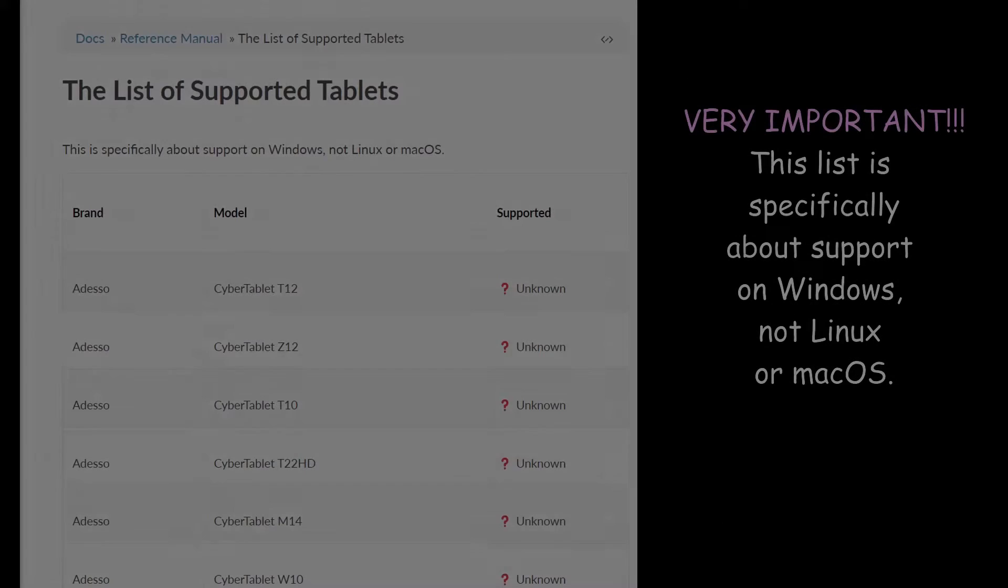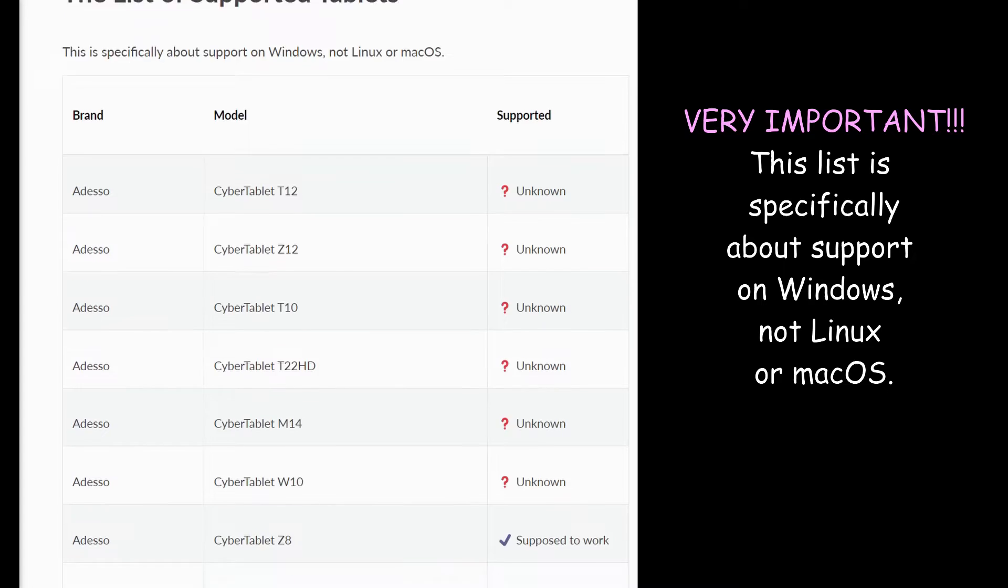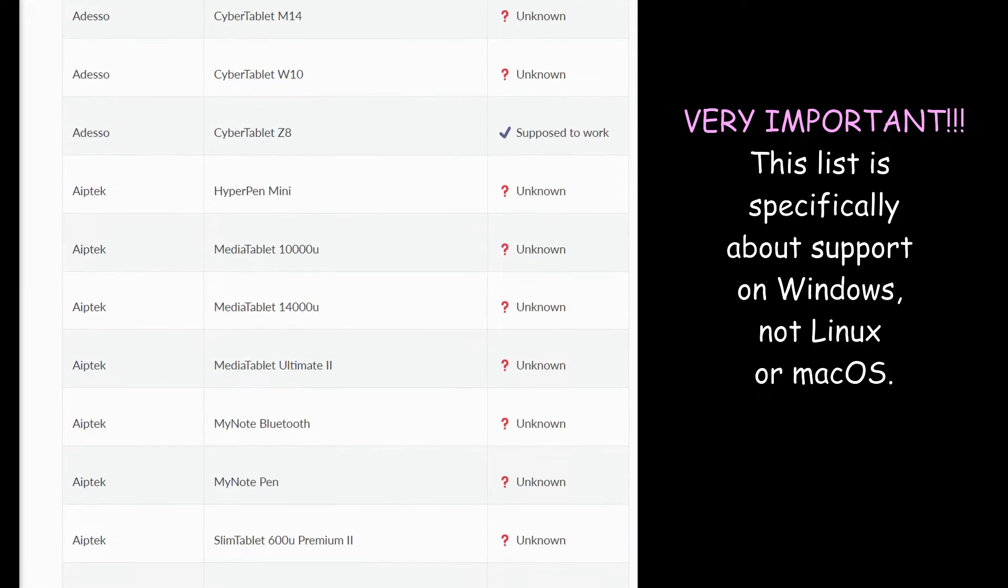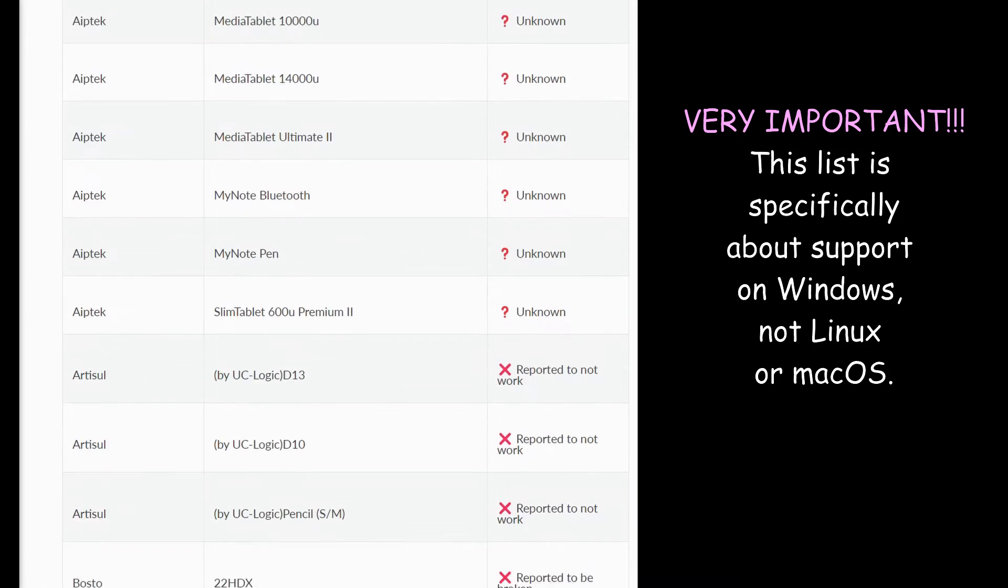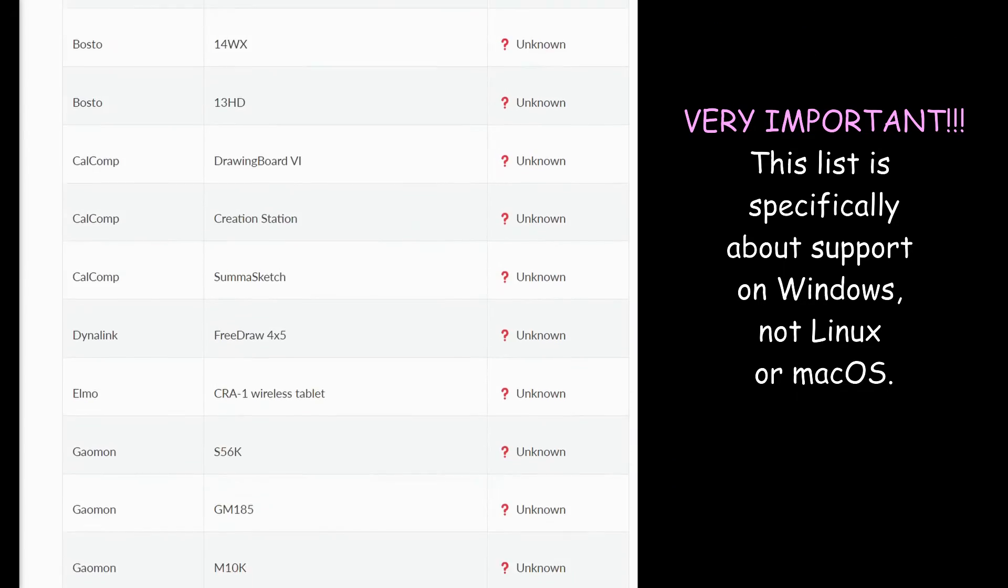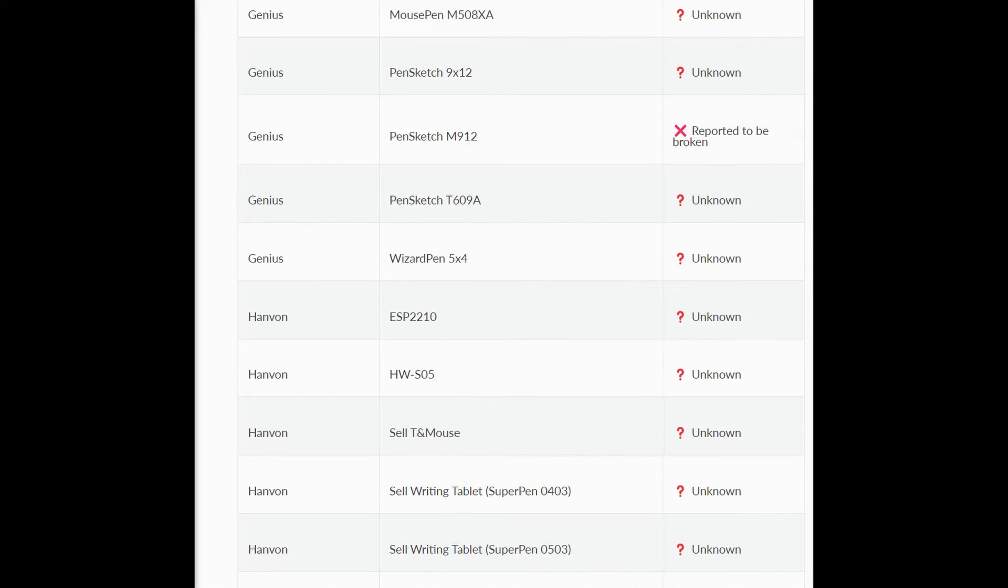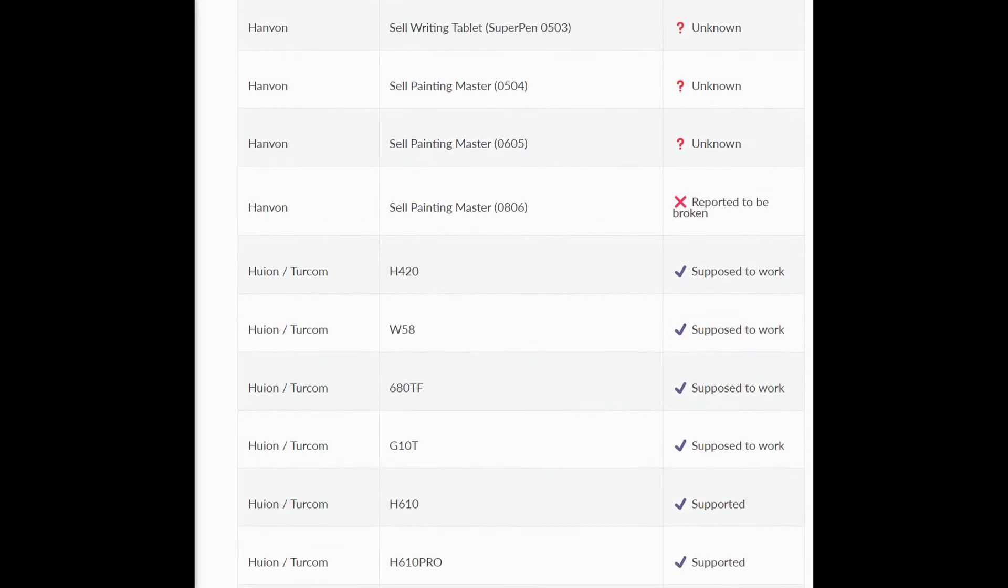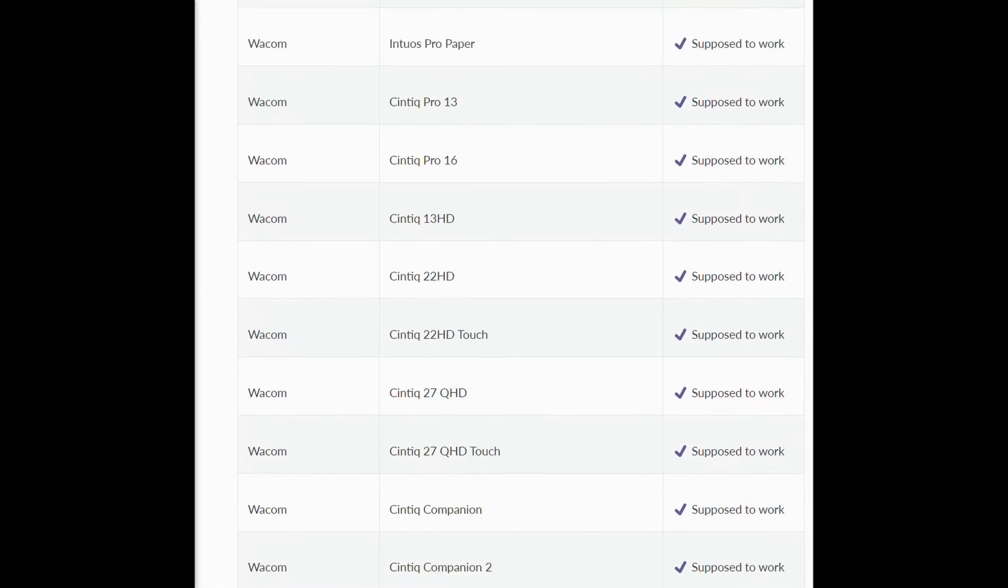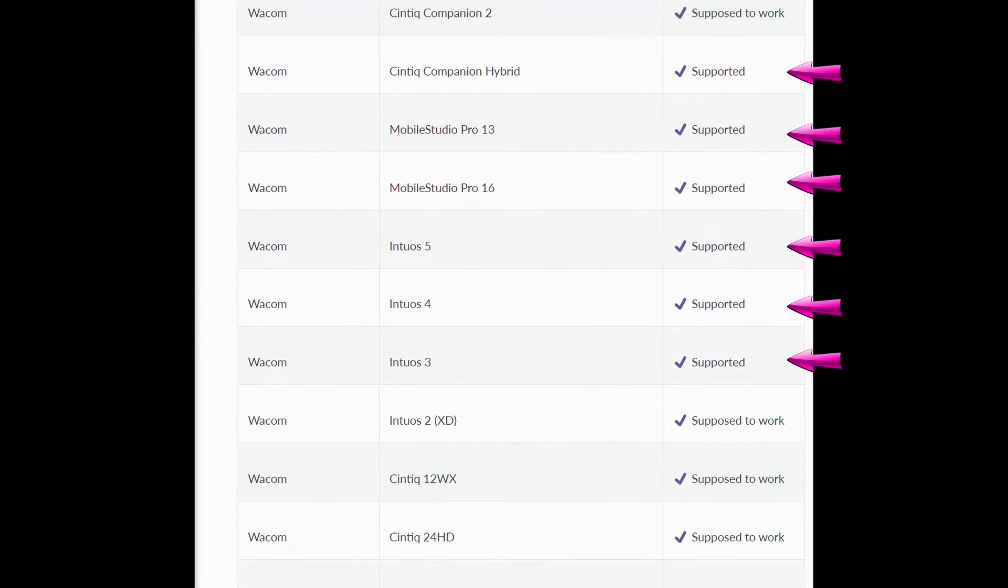On this page you will see a list of all the supported tablets. As you can see as I scroll down the page, not all tablets are compatible with Krita. Some have been reported to be broken, while others are listed as supposed to work, and finally others are supported.